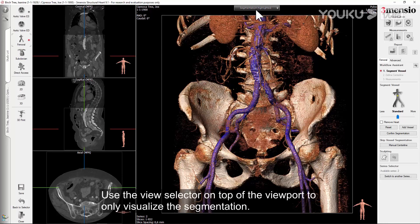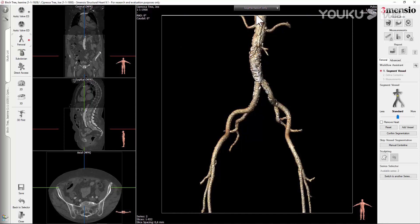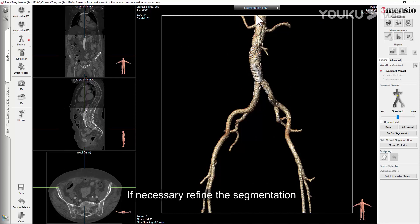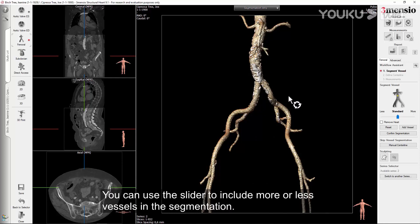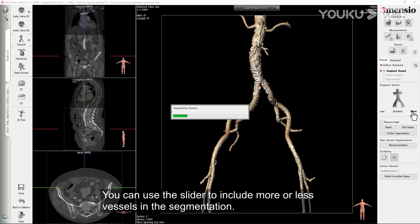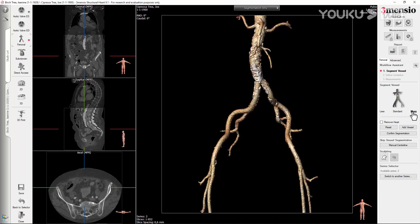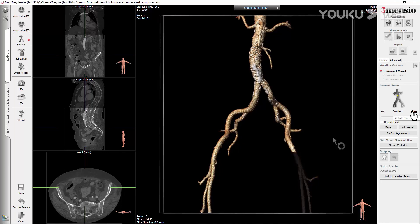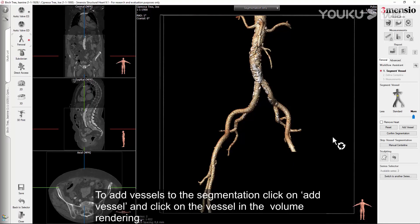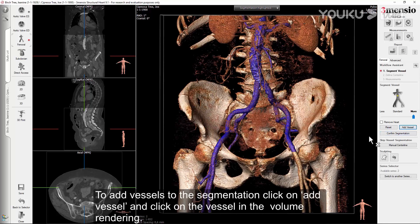Use the view selector on top of the viewport to only visualize the segmentation. If necessary, refine the segmentation. You can use the slider to include more or less vessels in the segmentation. To add vessels to the segmentation, click on Add Vessel and click on the vessel in the volume rendering.